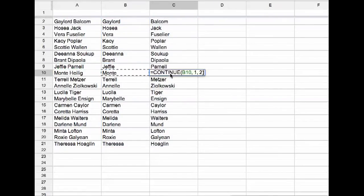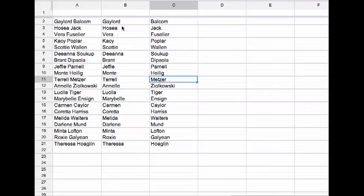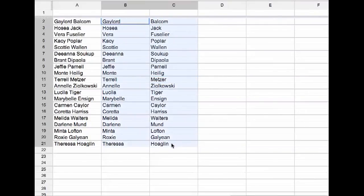If I click over here, it says equals continue. It's not really this dude's last name. So what I want to do is I want to highlight where my formula has occurred.